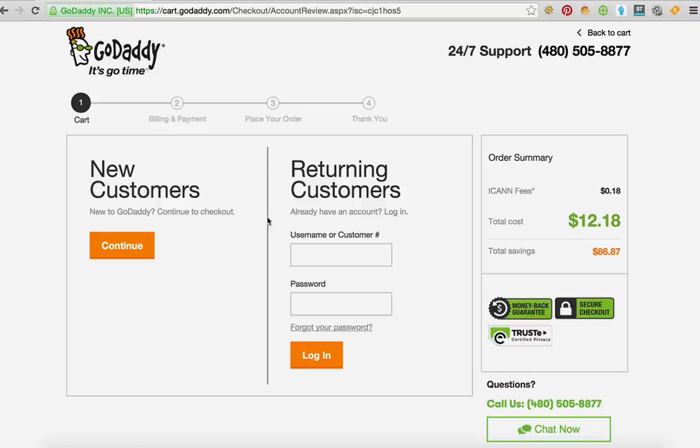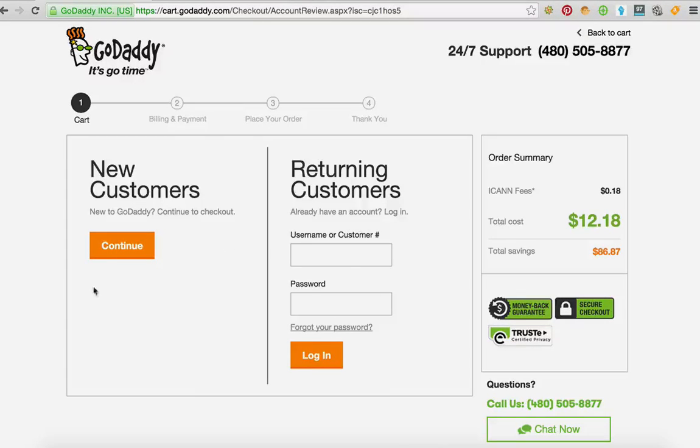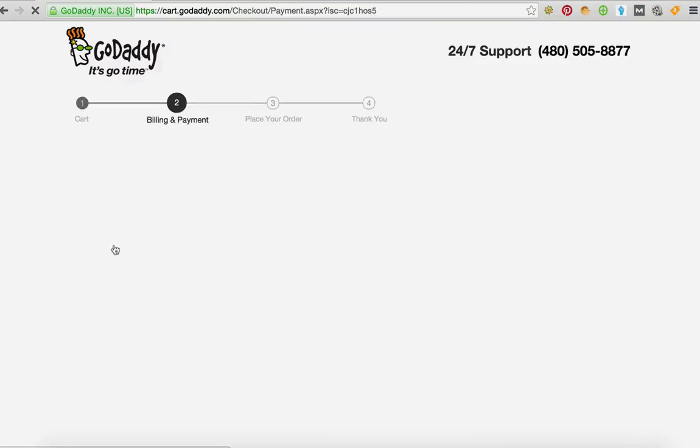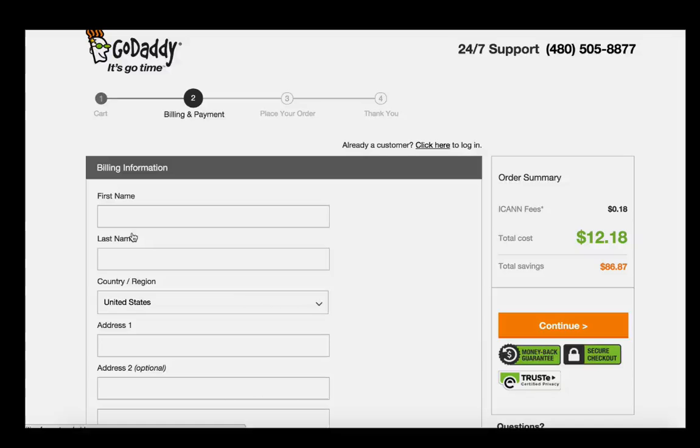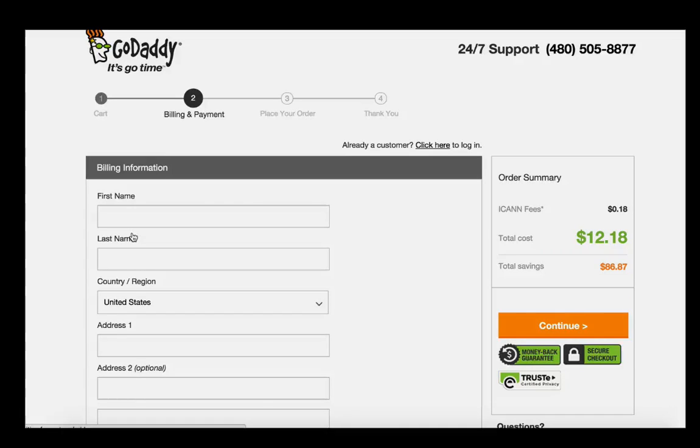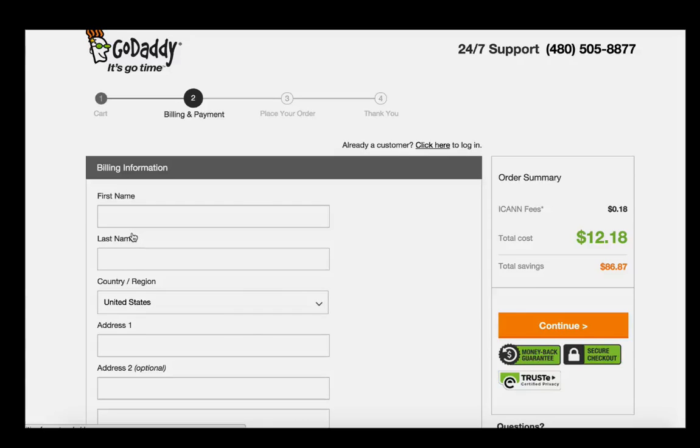And then if you have a customer number and username already with GoDaddy go ahead and enter it. I'm going to make a brand new account. And what I'm going to do is pause the video while I fill this whole thing out, and then when I get to the other side I will turn the video back on and start the clock at the same time.